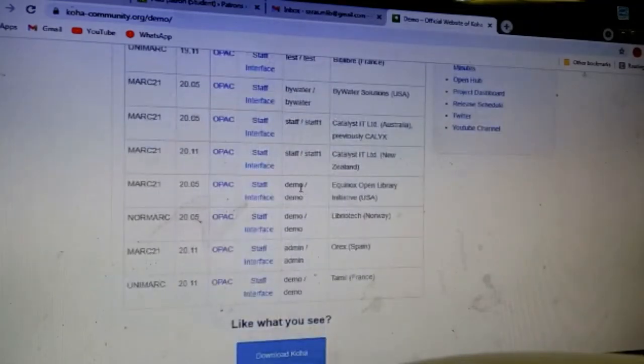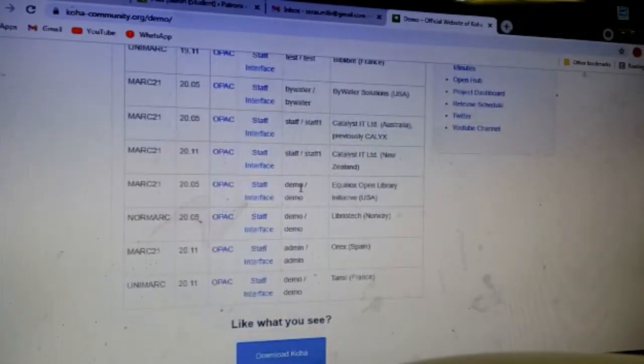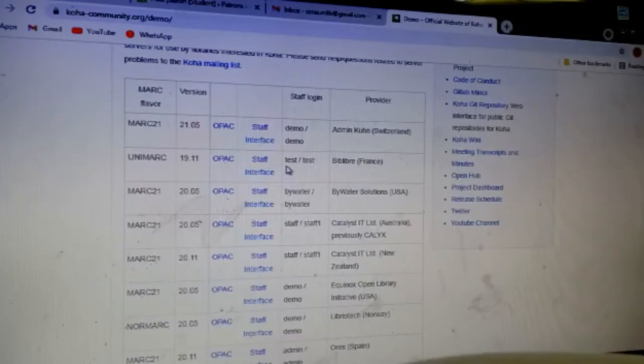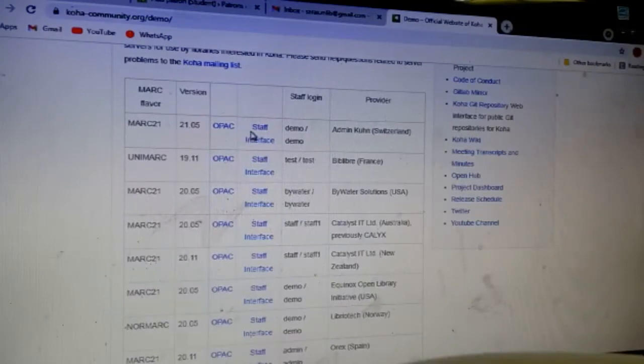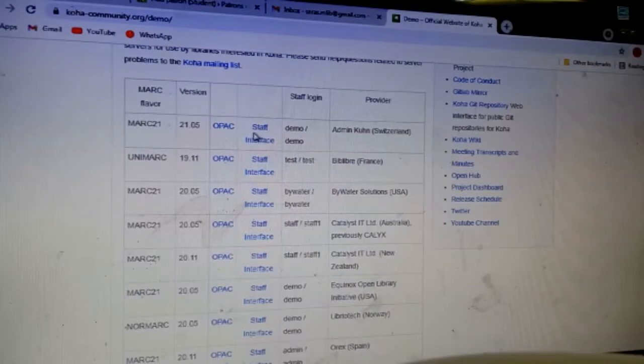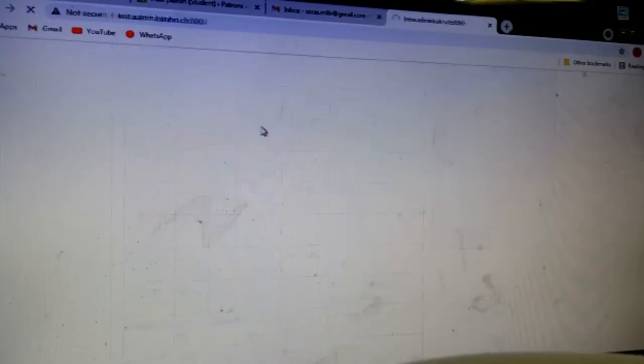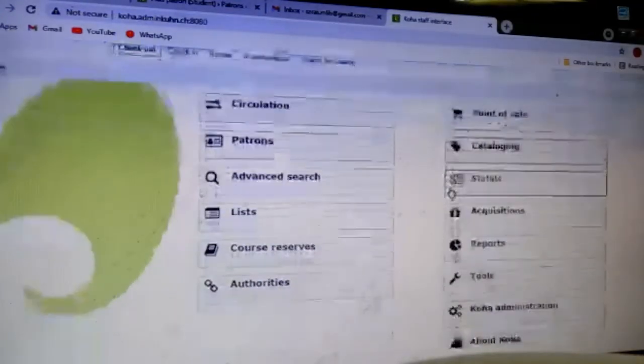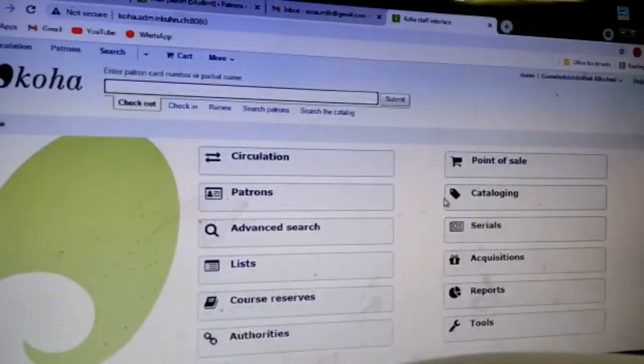If you click on download Koha you can also download it. Mine is Windows operating system, in Linux you can do directly. It is providing us free of cost, so let us use it and make our own library. I'm clicking on staff interface.